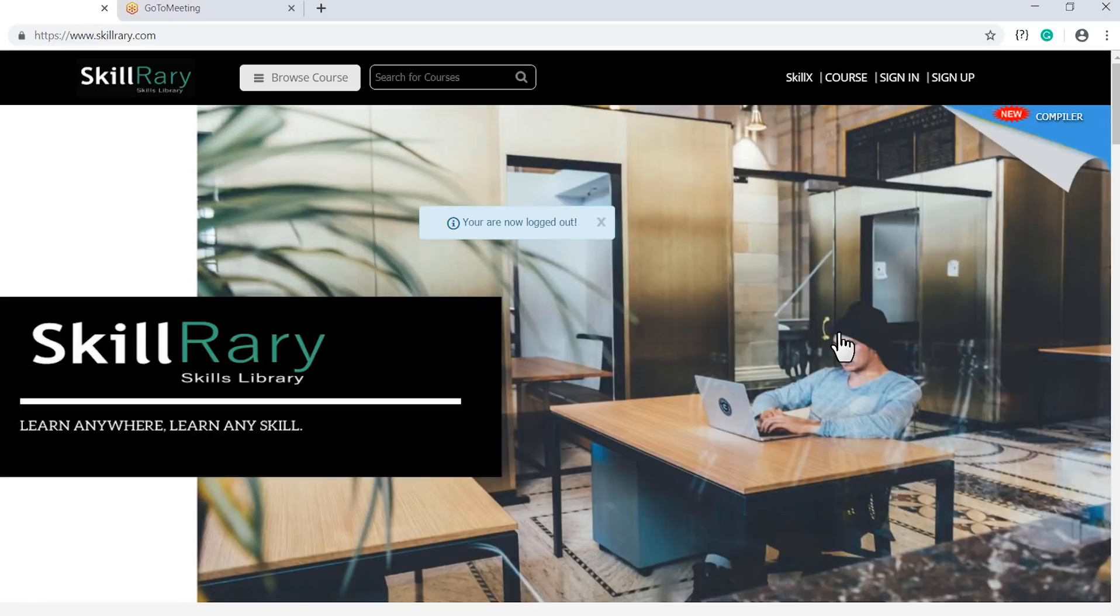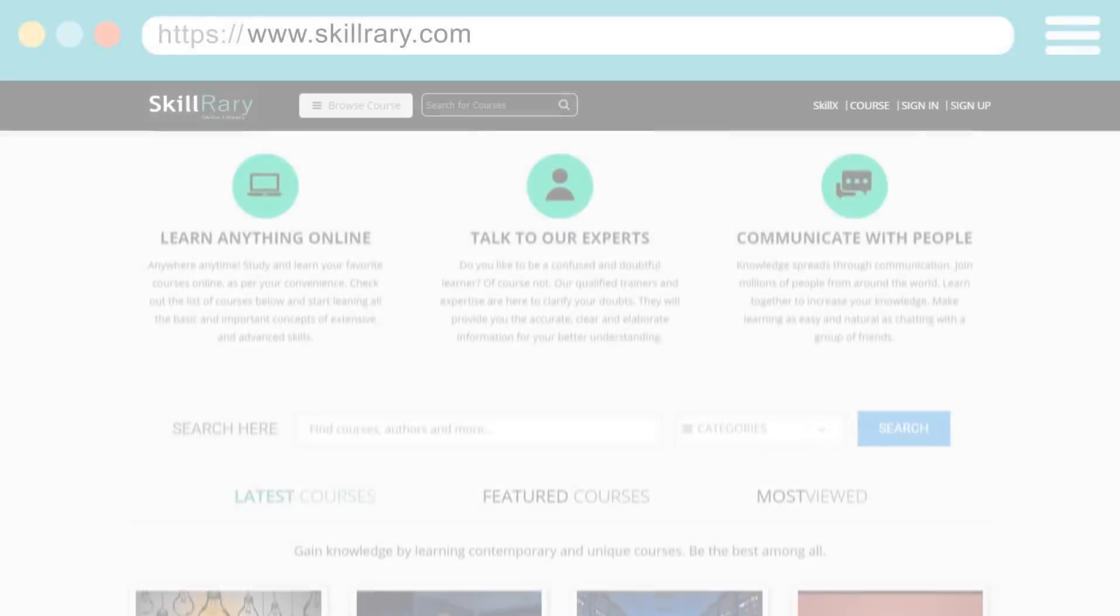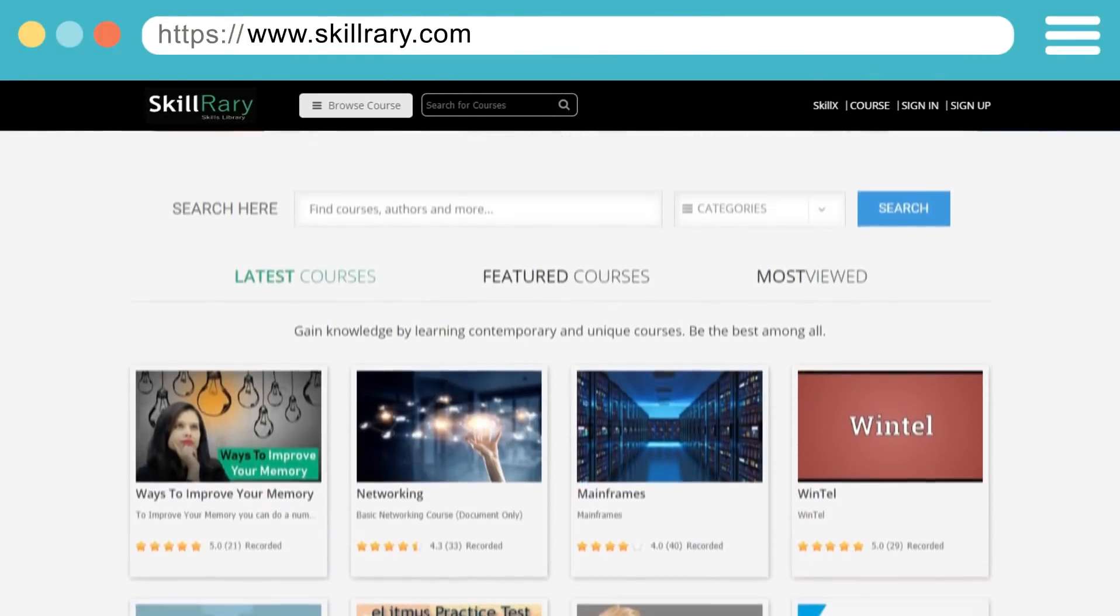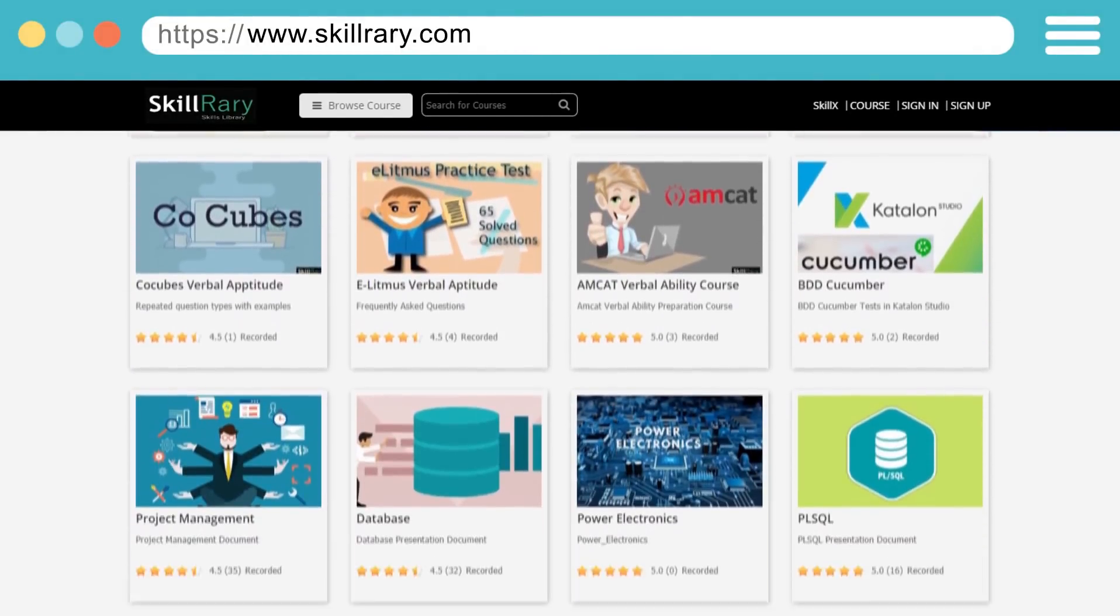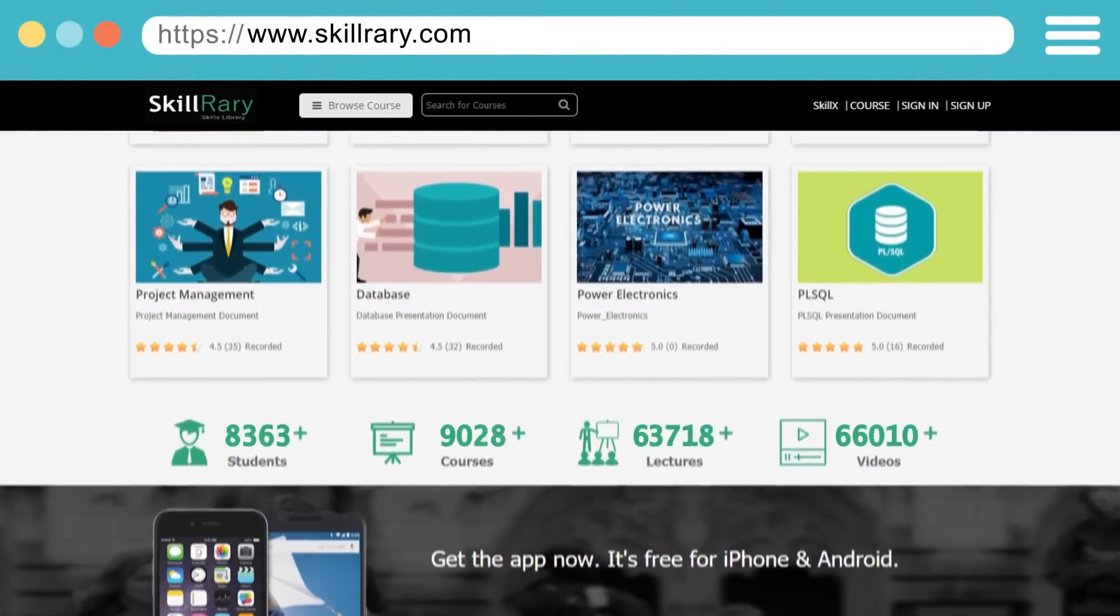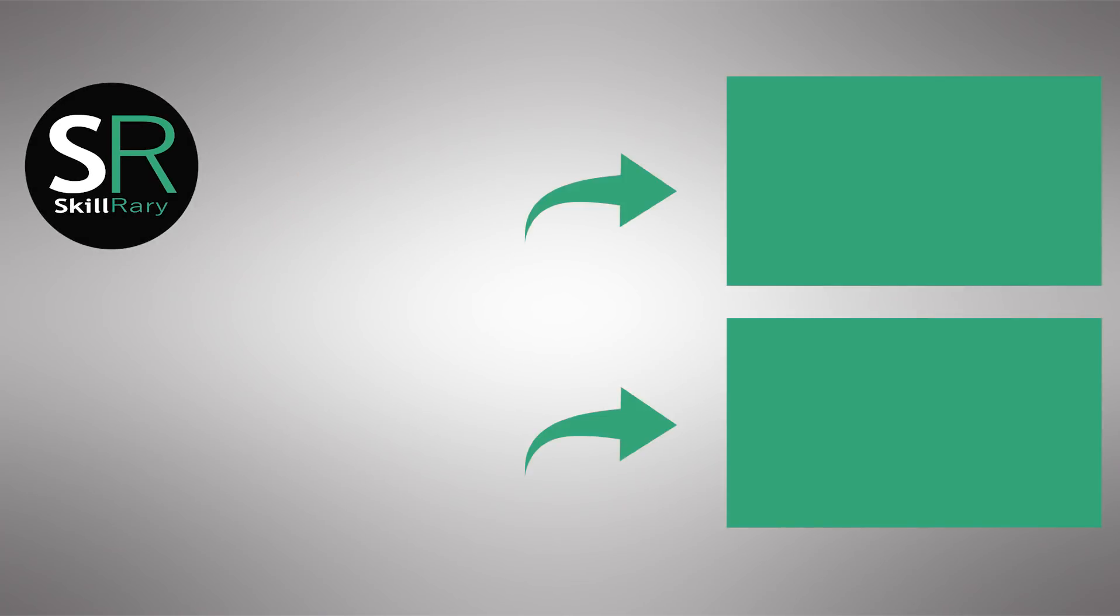This ends the demo on how you can join a live session or meeting on SkillRary. Login now to access all the courses designed by the experts of SkillRary. If you like this video, subscribe to SkillRary YouTube channel. Click here to watch similar videos. Thank you.